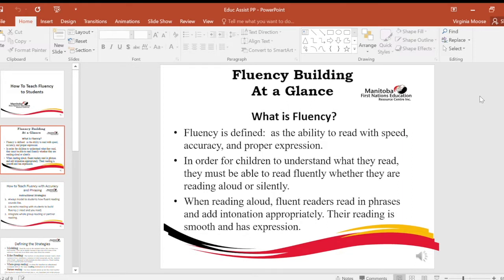In order for children to understand what they read, they must be able to read fluently, whether they are reading aloud or silently. When reading aloud, fluent readers read in phrases and add intonation appropriately. Their reading is smooth and has expression.